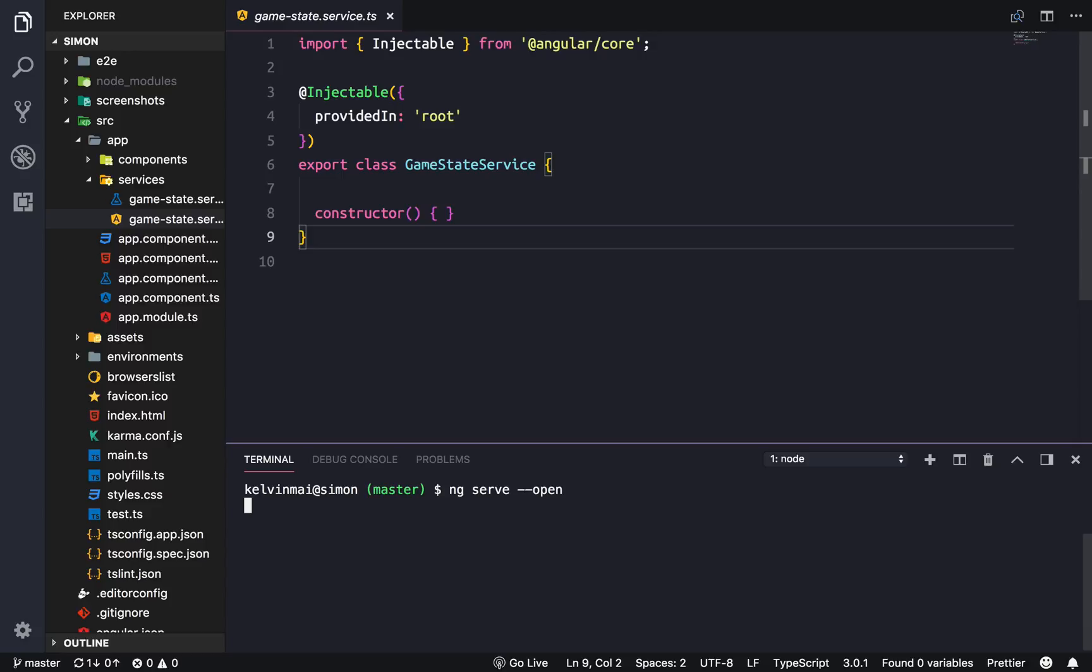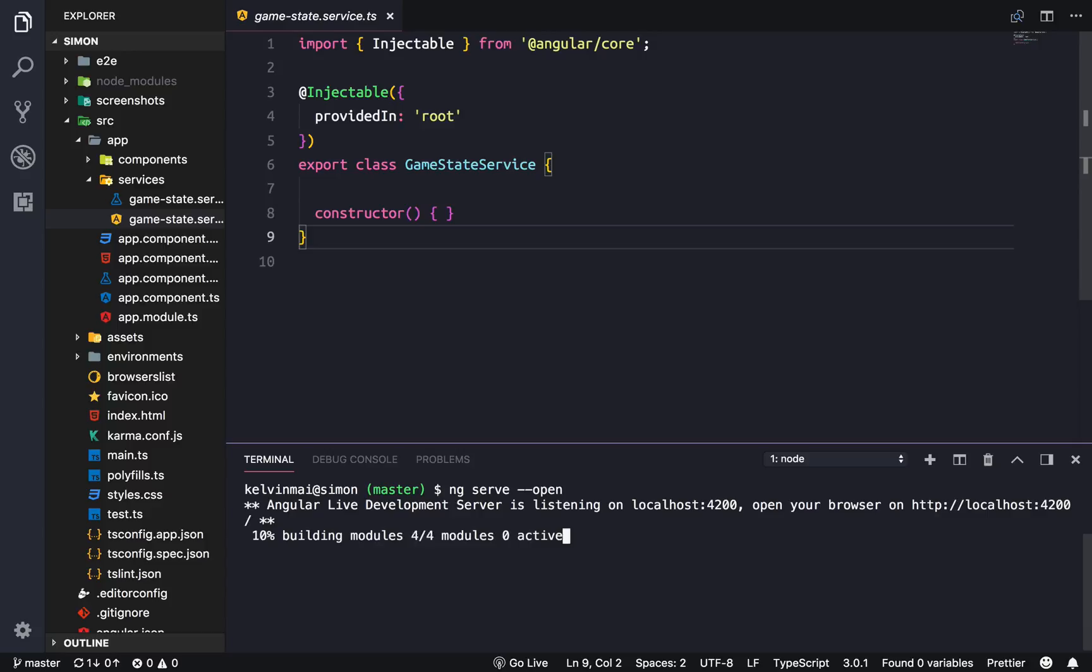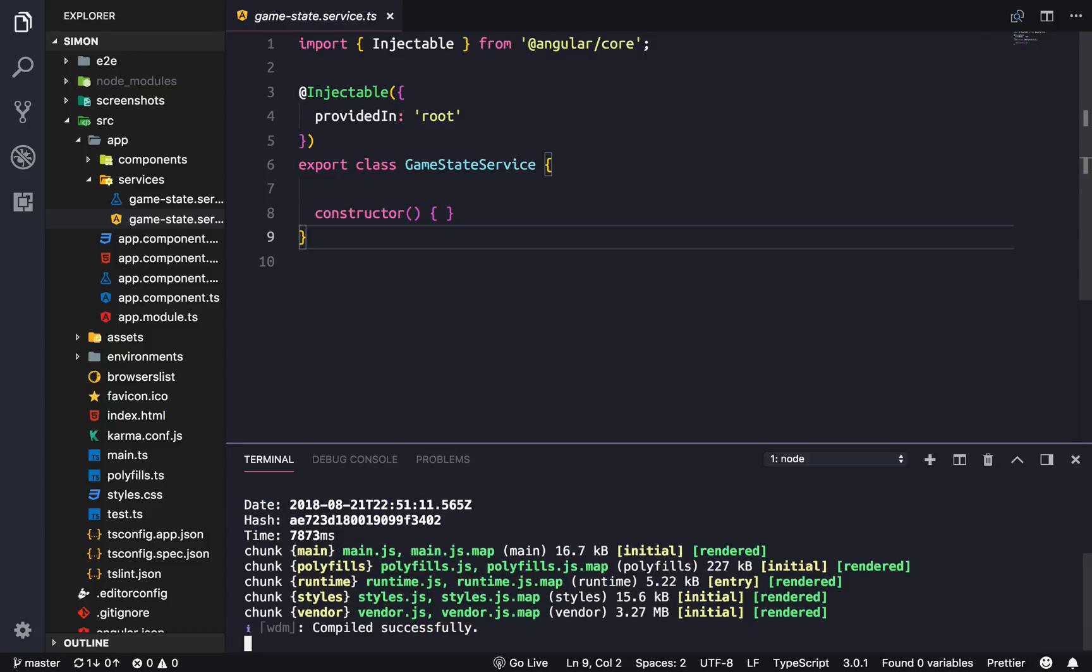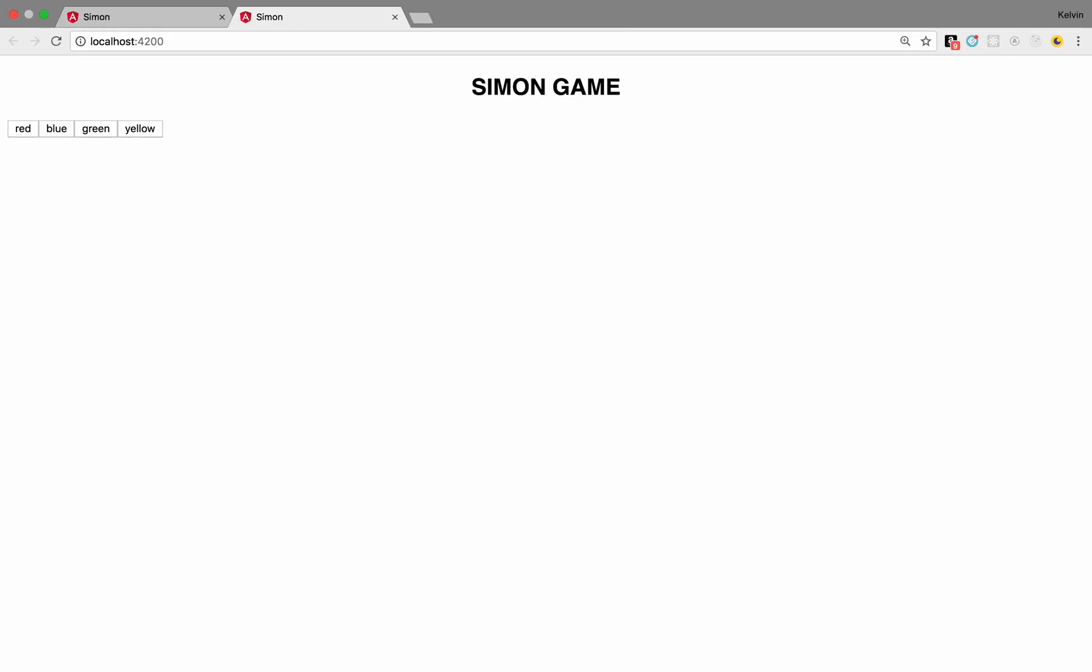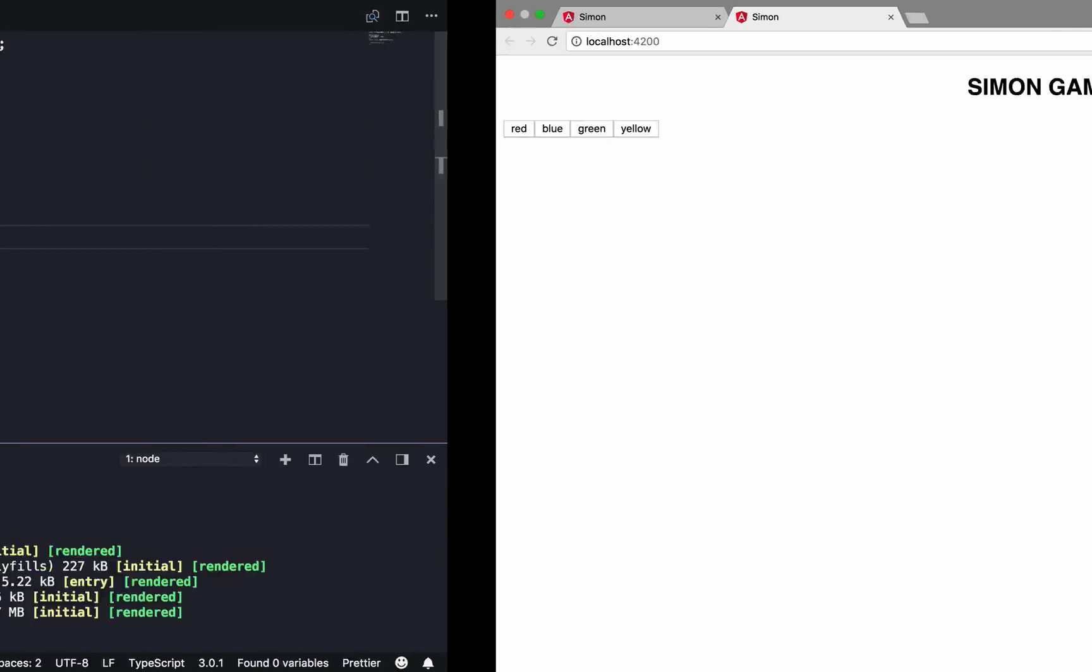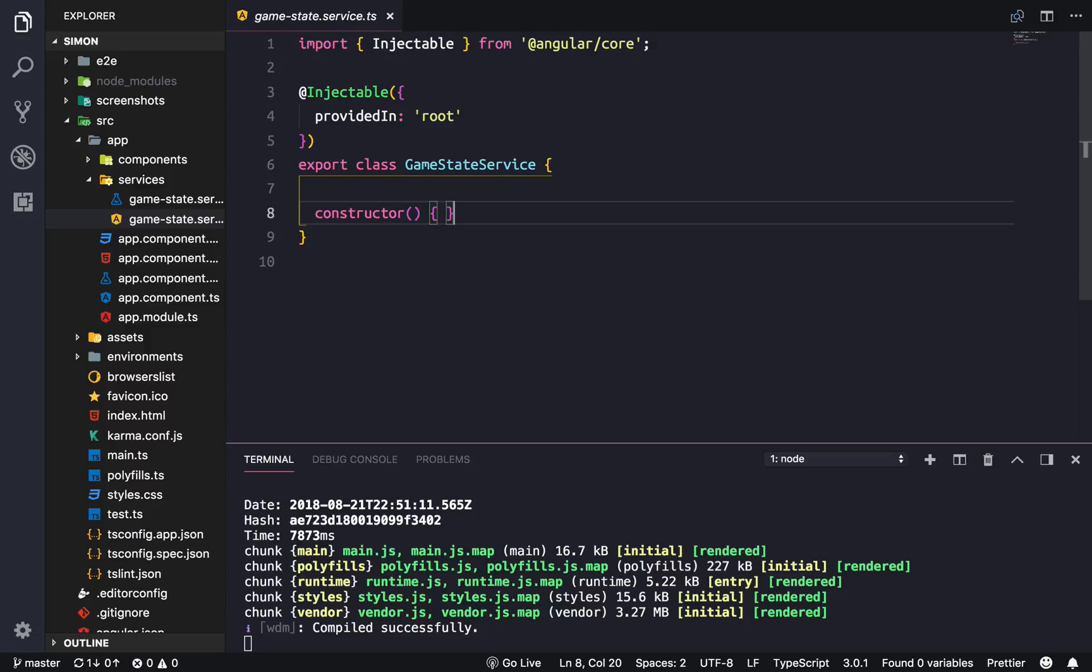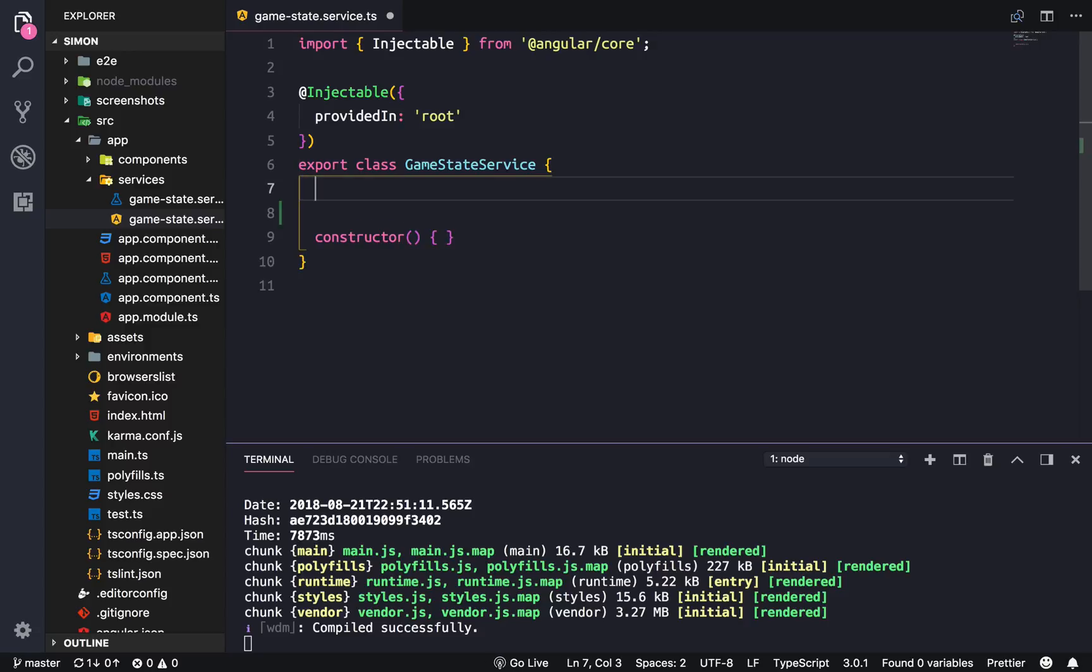Hey guys, welcome back. Today we're going to go over creating the game state service, which is basically our service that will contain and manage the state of our Simon game.